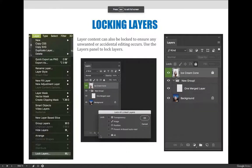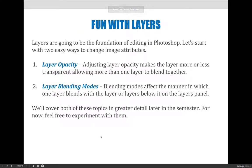Let's get back to the slideshow and wrap this up. Now that we've gone through the basics of creating layers and repositioning them, there are some things we can do to spice up our Photoshop. Three ways to do that are layer opacities, layer blending modes, and layer effects, which we'll talk about in the next video. The first I want to cover are layer opacities and layer blending modes.